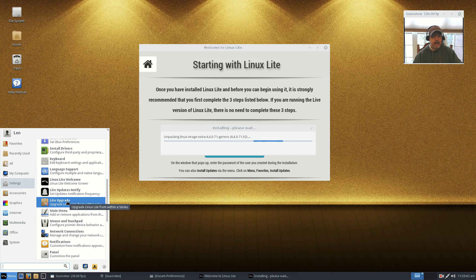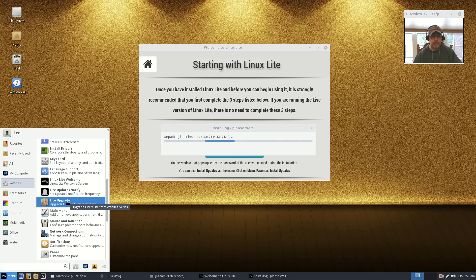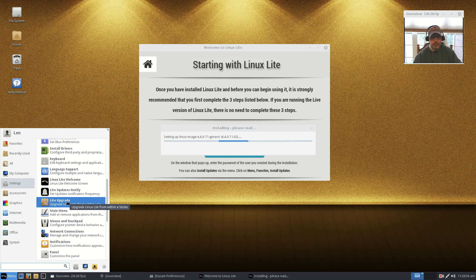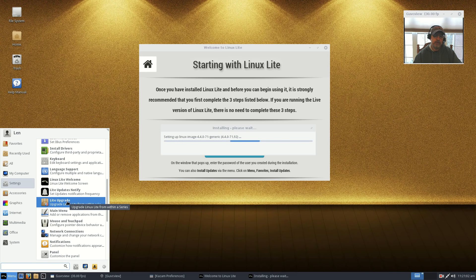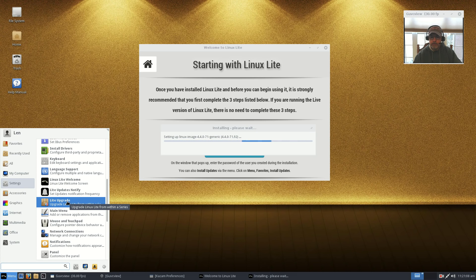Now let's go back to Lite Upgrade. Lite Upgrade will upgrade from anywhere within a series. So this is the 3.4, so any time in the future when there's a new version, as long as it's in the 3 series, you'll be able to just click Lite Upgrade and it'll bring you to the latest version.